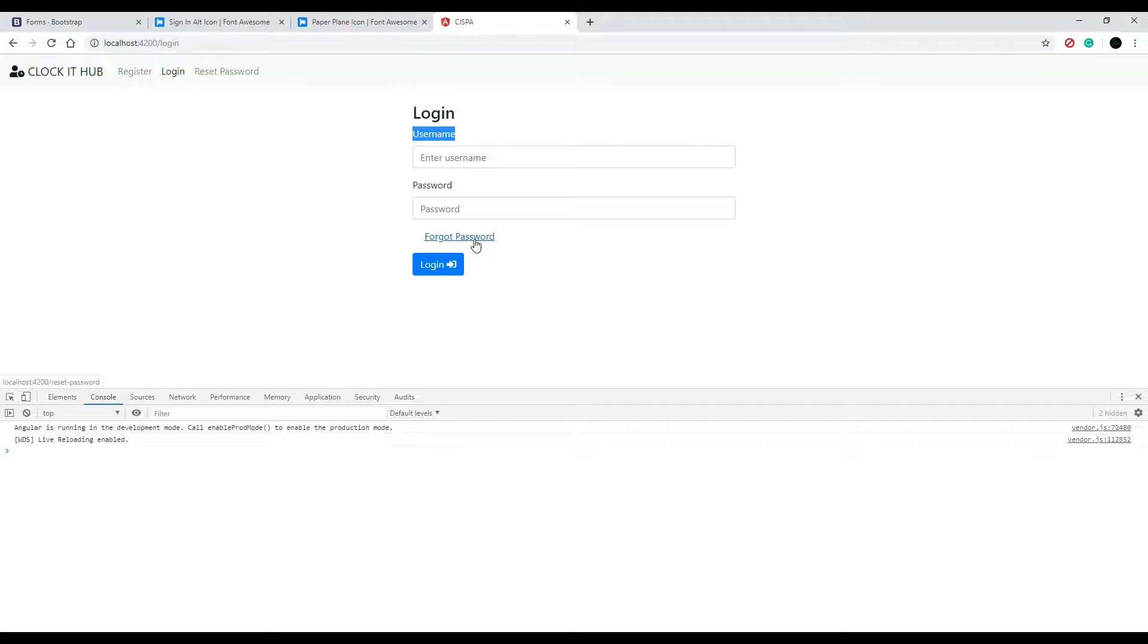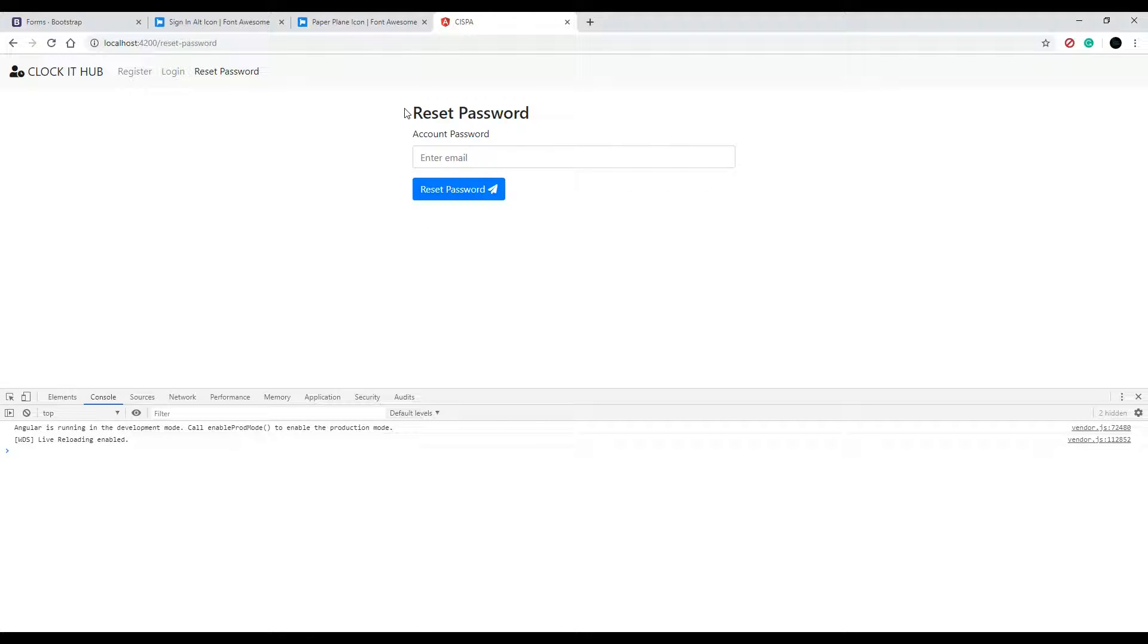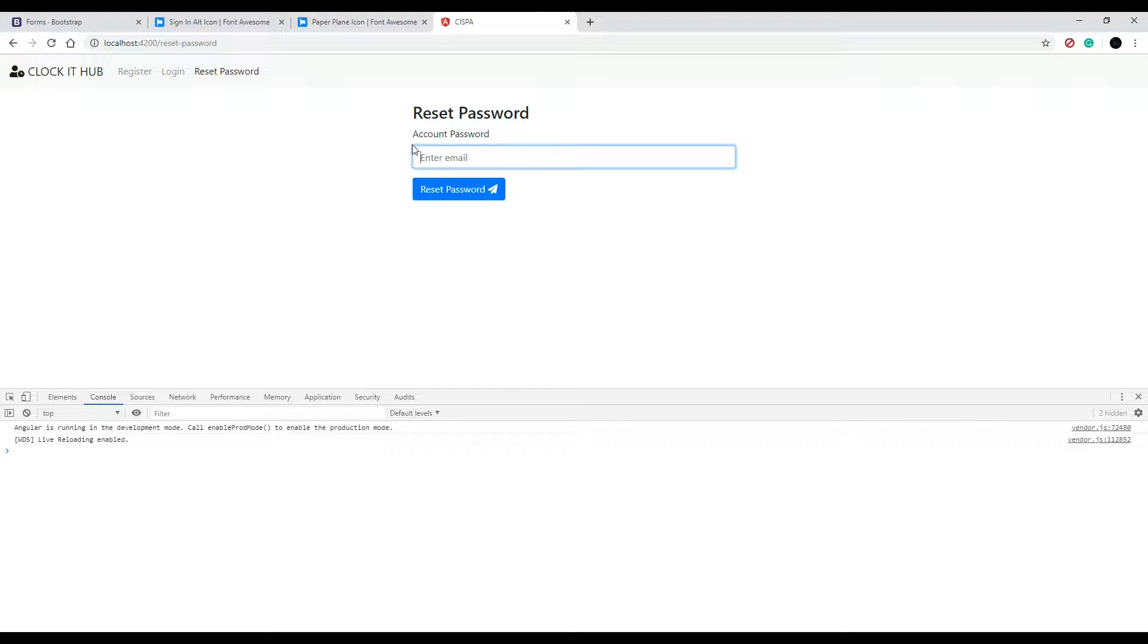Let's check out our login page. Here they can enter in a username and password. If they click on the forgot password they end up on the reset password page and here is where they enter in their email.